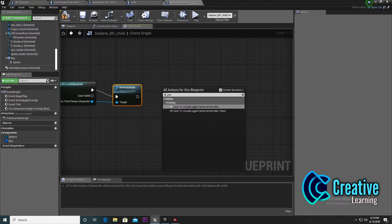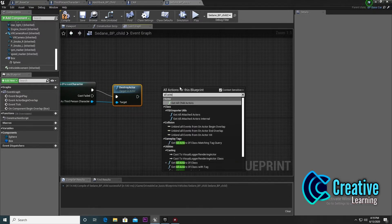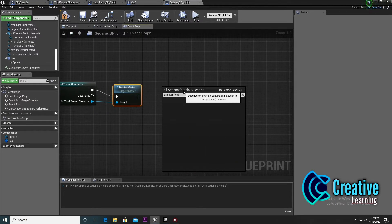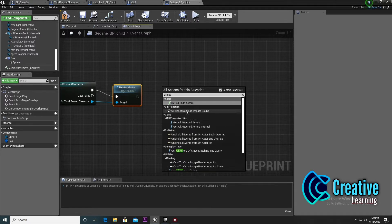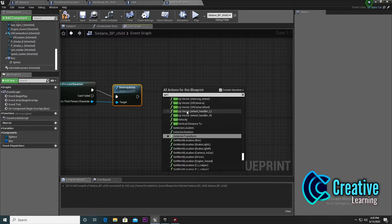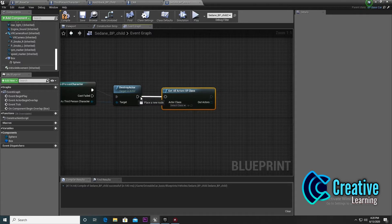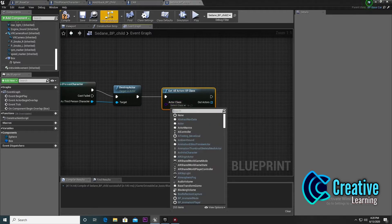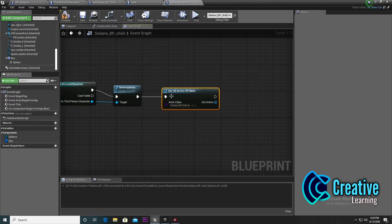Now we need to access the whole cast. Search for 'all actor from class' or 'get all actor from class'. Find the car class - here it is - and just drag and drop.